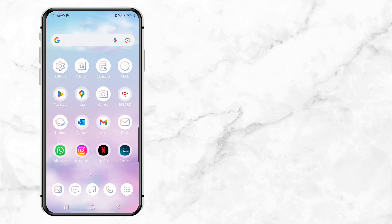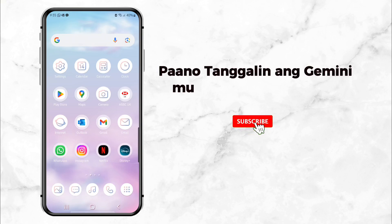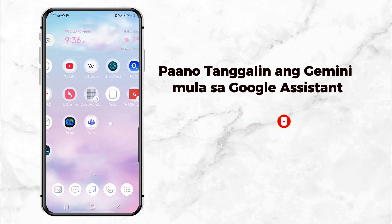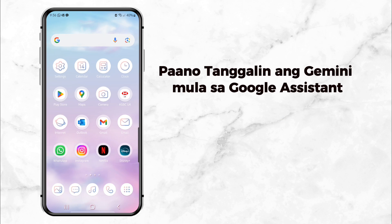Welcome back to my channel. Today, I'll show you how to remove Gemini from Google Assistant and bring back the trusty Google Assistant. If you're new here, don't forget to hit that subscribe button so you never miss a quick and helpful tutorial like this one.